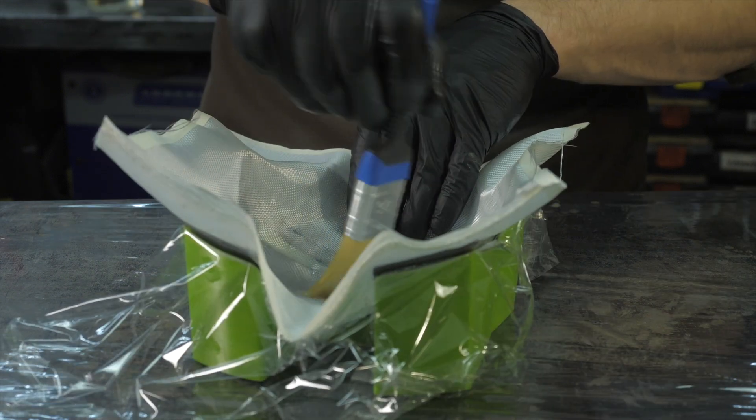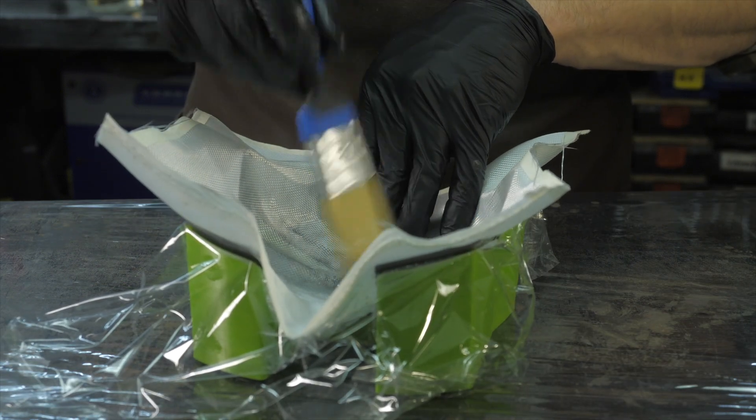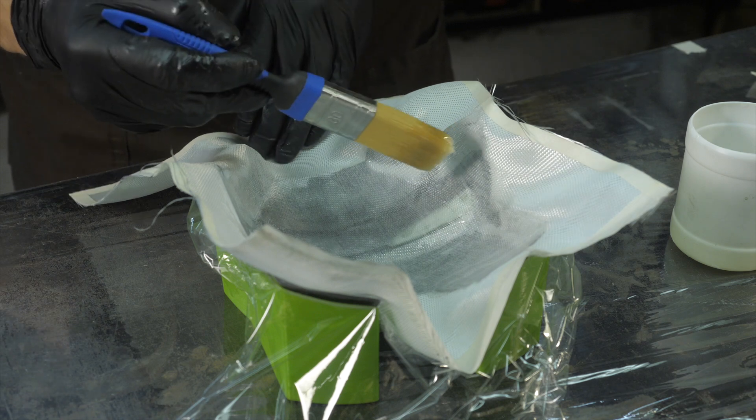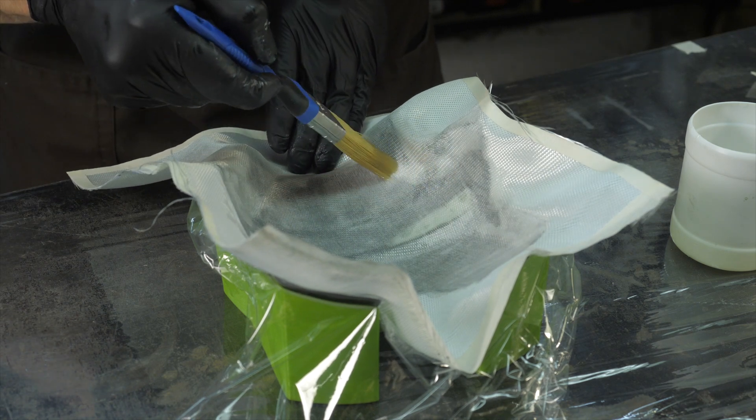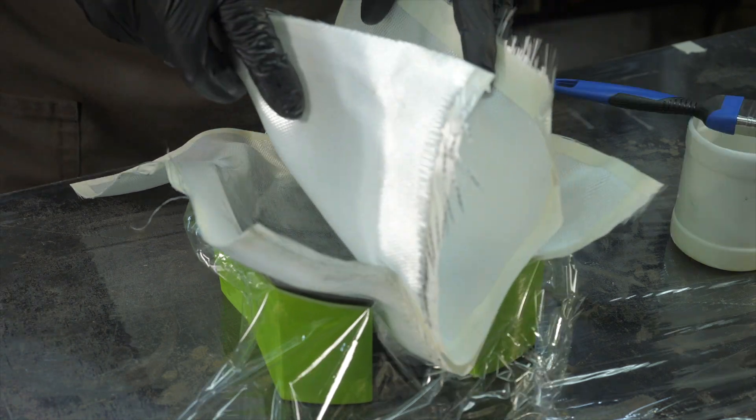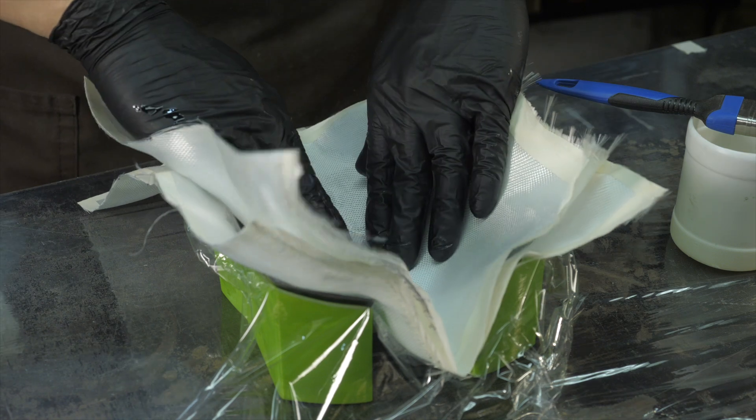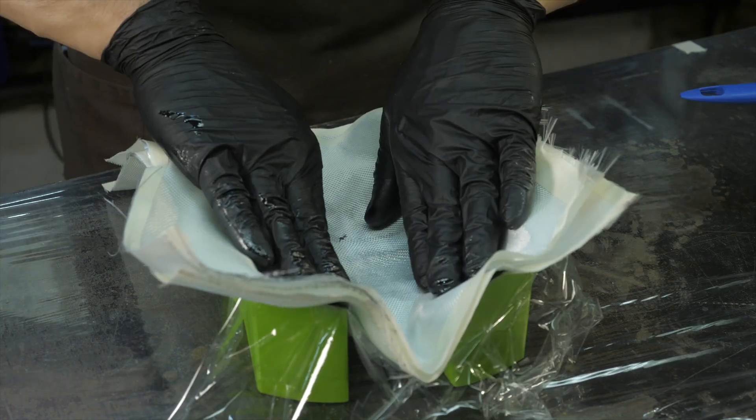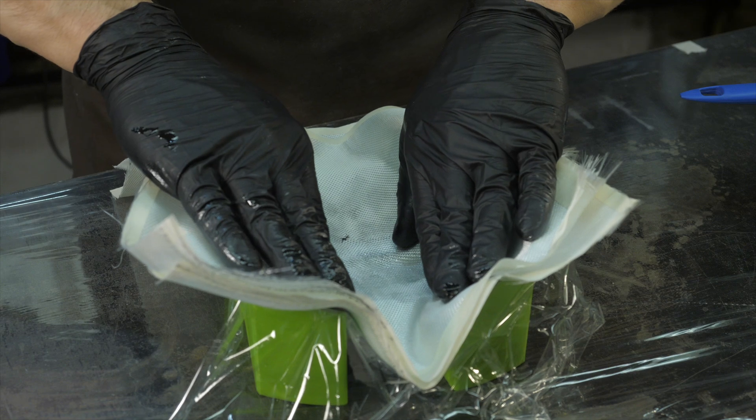The cloth fits much easier than in the case of the mold because there is no release agent that slips and interferes with working. Then we apply a second layer of the resin and in the same way, lay the rest of the sheets paying particular attention to the corners.